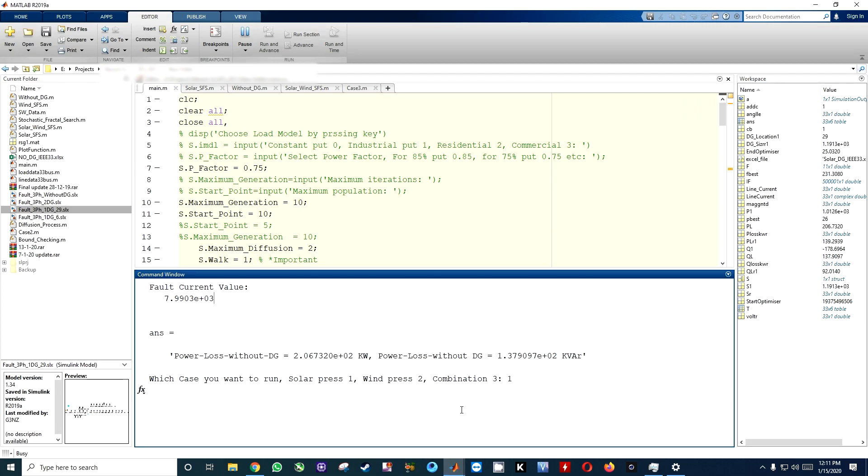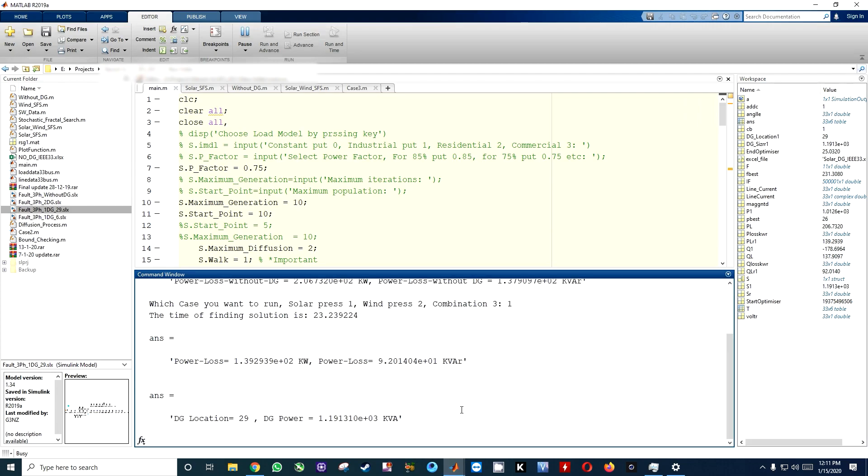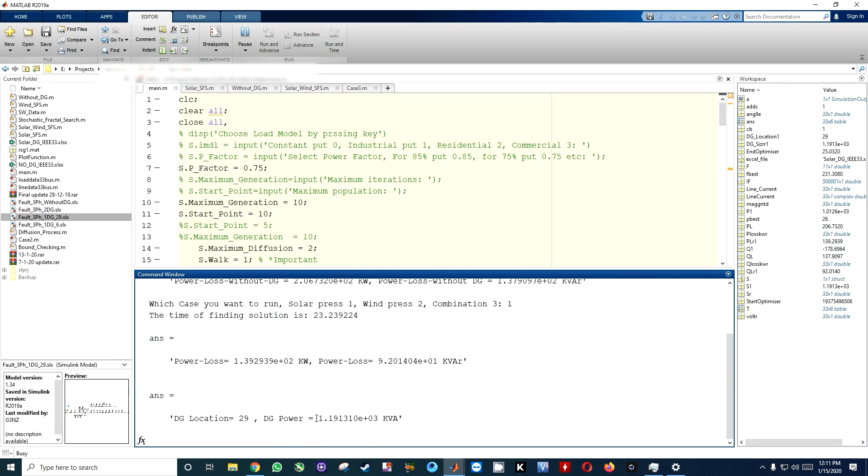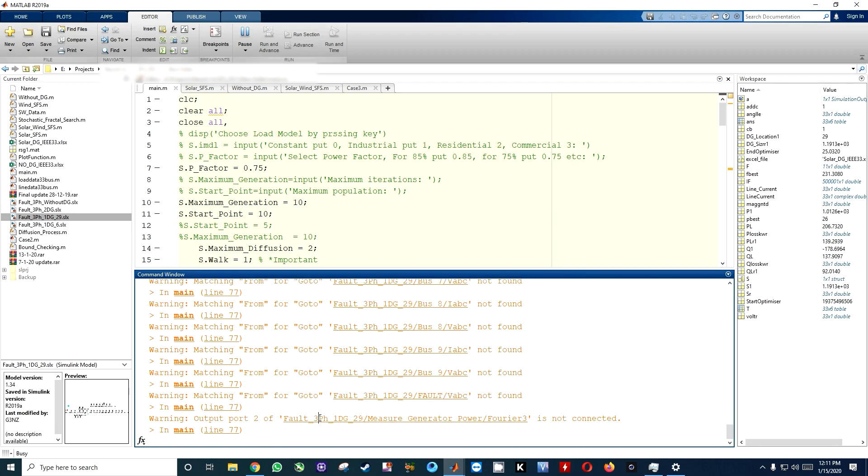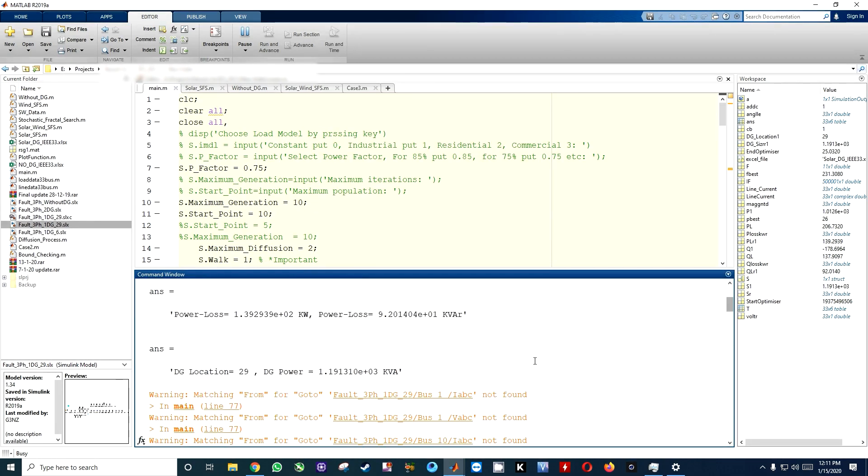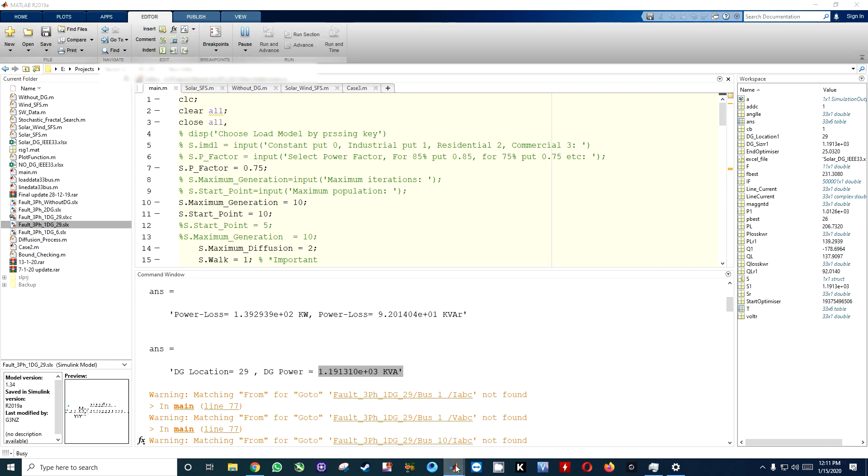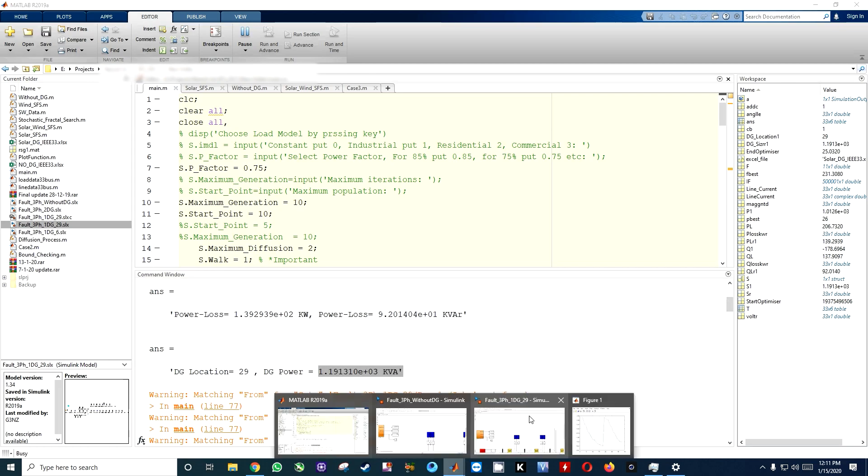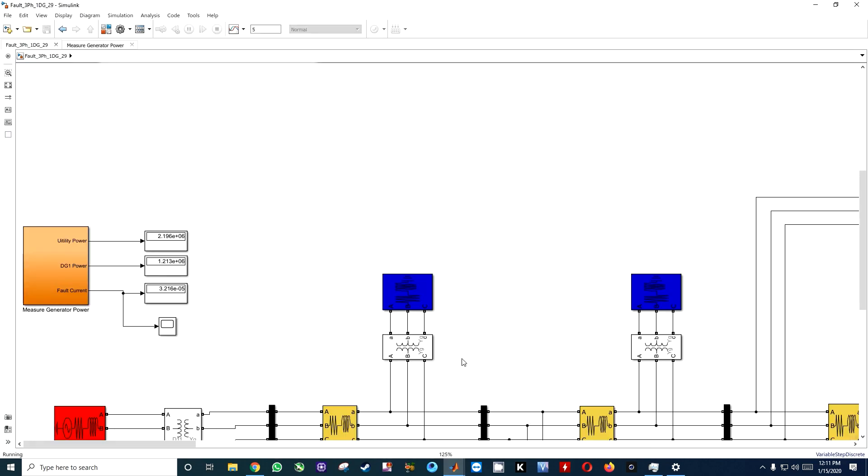Let me check for the first program. Here at the DG location 29, it has 1191 DG power, that is 1191. In the DG1 file, here you can see we have 1191 or 1213. In this case, fault current is zero, and after two seconds our DG power is changed and fault current will become...